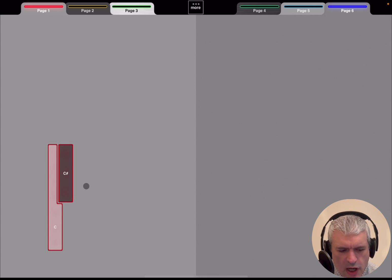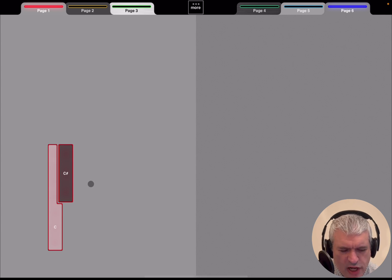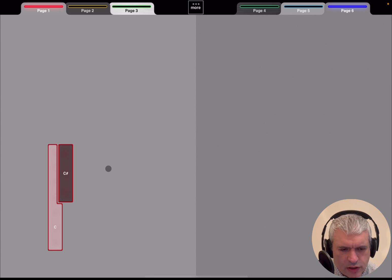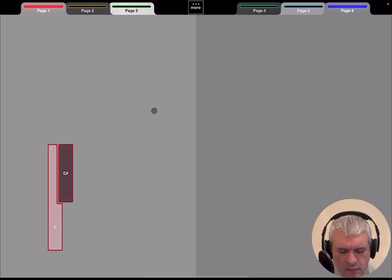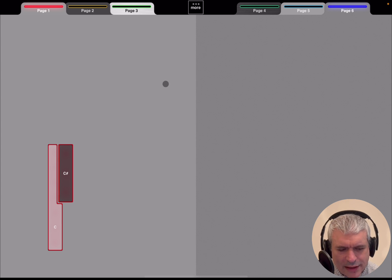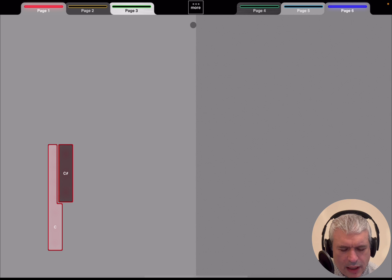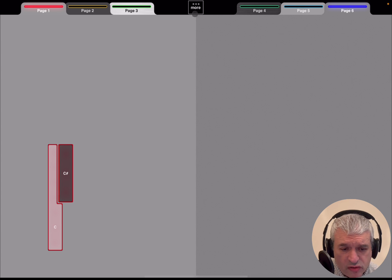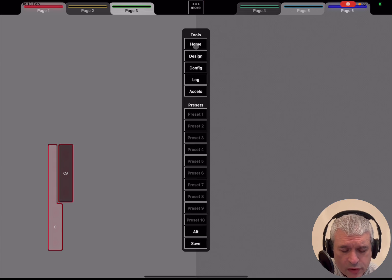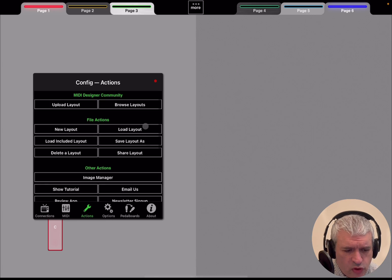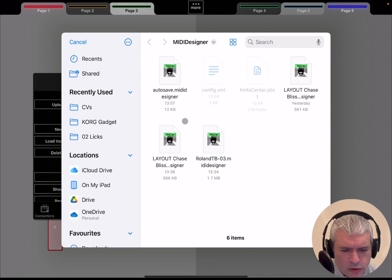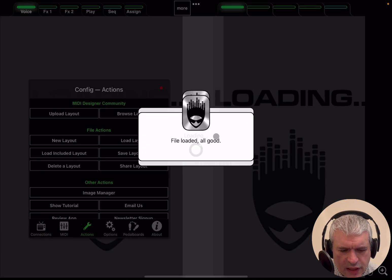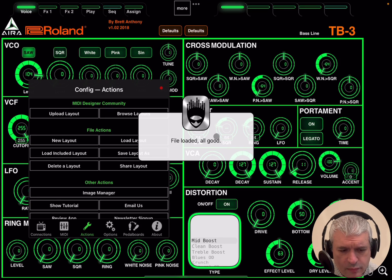As you can see, it's really straightforward in terms of actually creating your design, your layout. Remember, it's not only about adding keys, but you can also add a lot of different controls. If you go to Config again and click on Load Layout, let's load something that I previously downloaded.